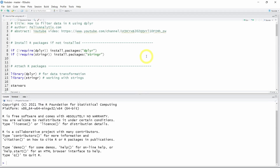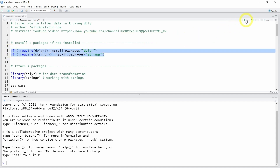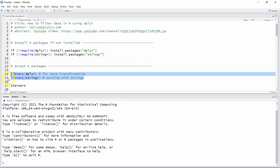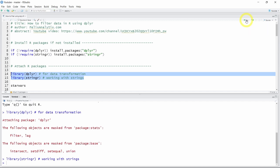We are in RStudio now. If you haven't installed the dplyr and stringr R packages, you can run lines 8 and 9 by clicking on the run button. Then you can attach dplyr and stringr by running lines 14 and 15 by clicking run or Ctrl+Enter if you are on Windows. The filter function used in this video is from the dplyr package, but we also need stringr for advanced filtering on character variables.